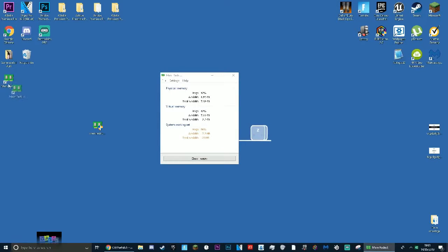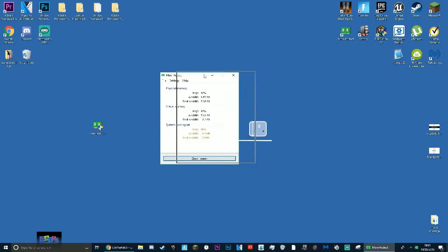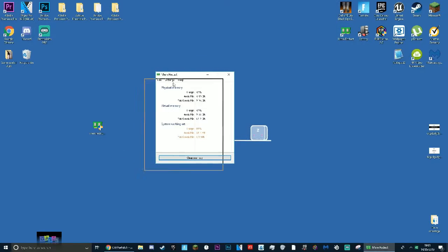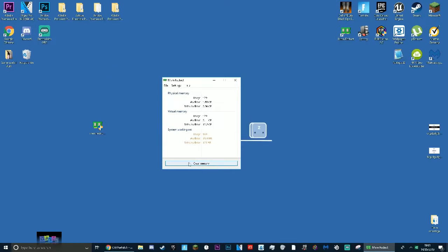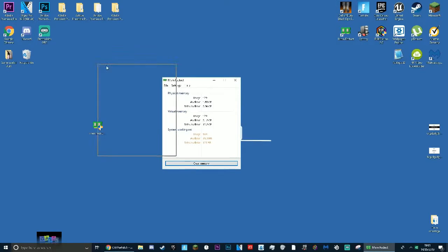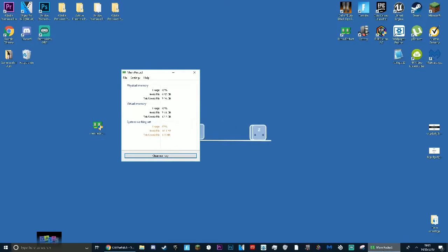Once you got it open, you basically want to press clean memory. At the moment, for my physical memory I've got 40% being used, virtual memory also 42%. That's an issue with Google Chrome and this application open - that is not good.